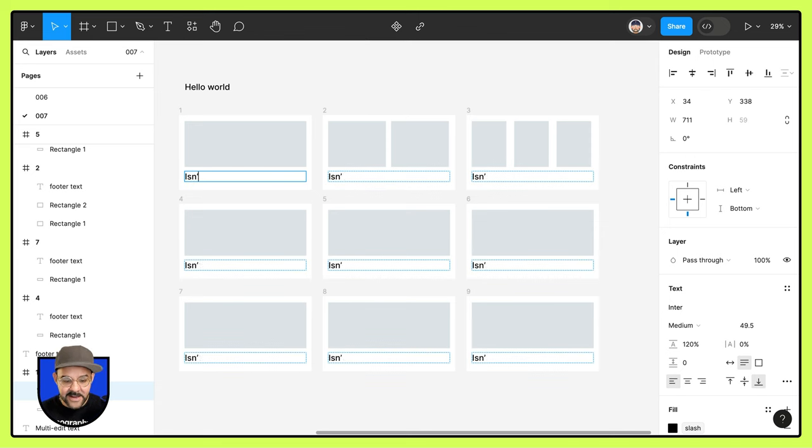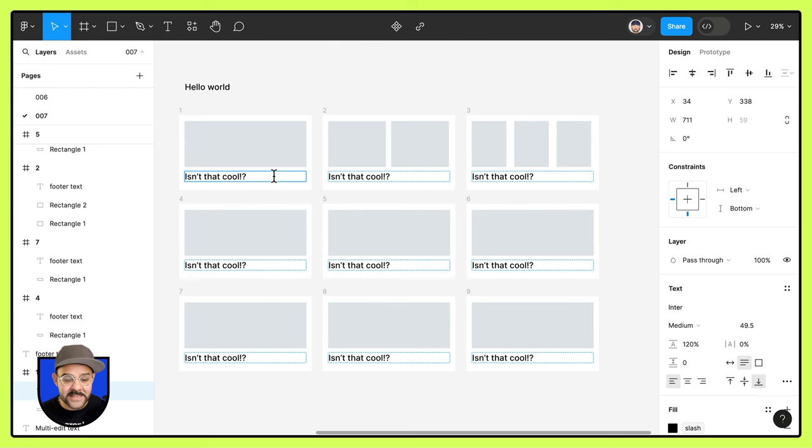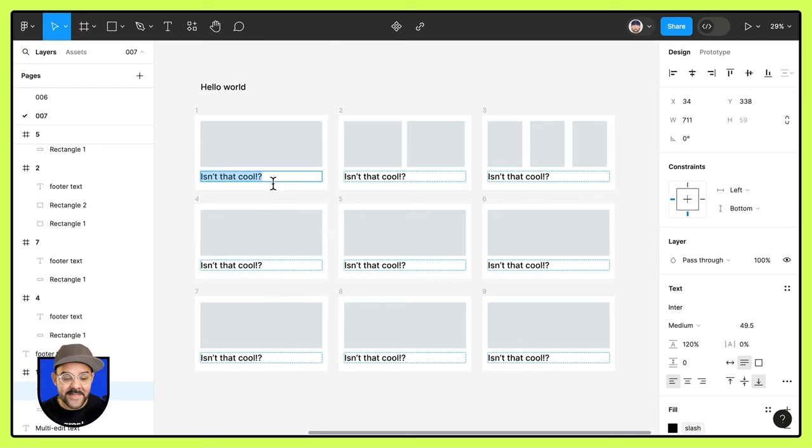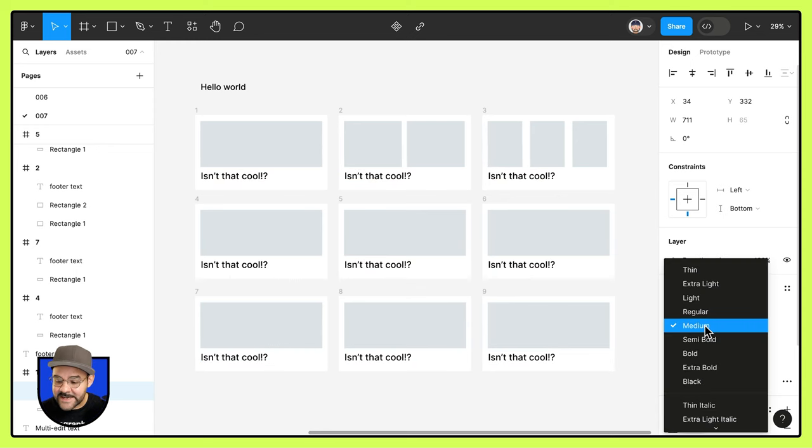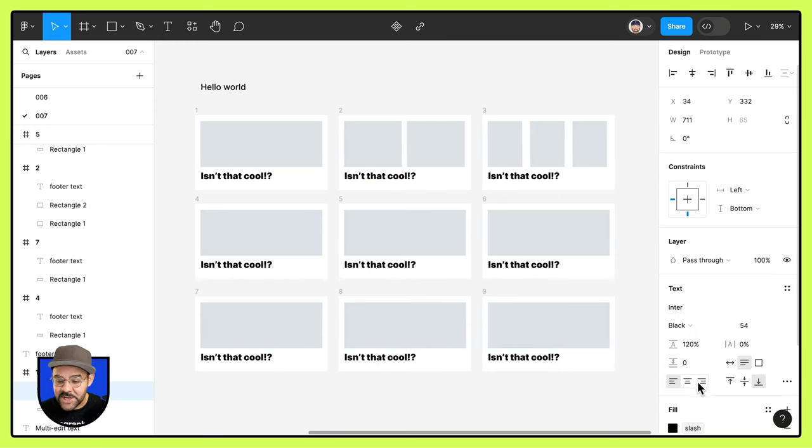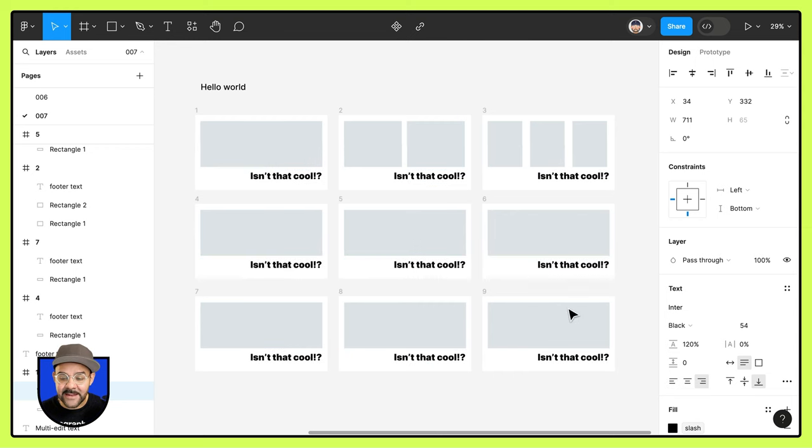Let's move them all down together and come up here and choose multi-edit text. With that text field selected, I can say, isn't that cool? And once again, I could change properties. Let's select that text and change the font size. Let's change the weight and let's change the alignment.